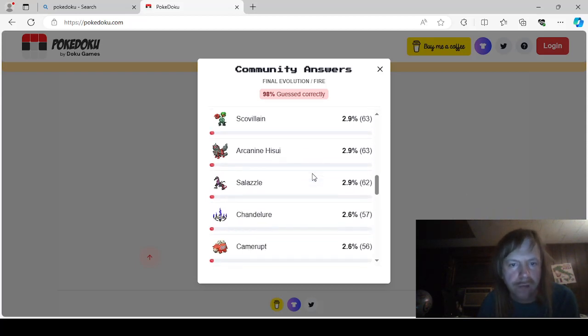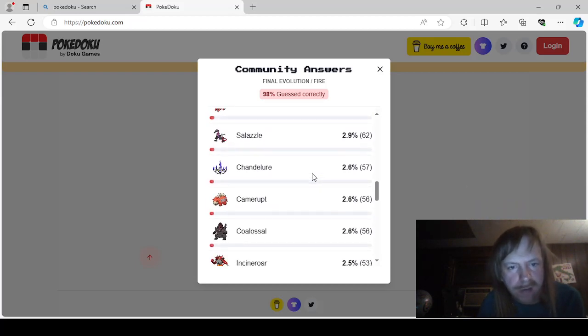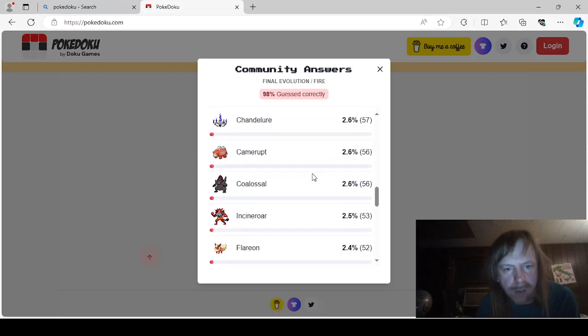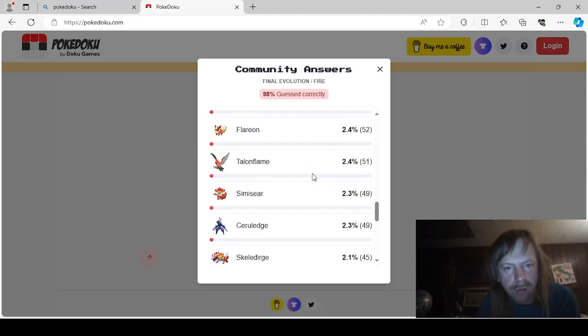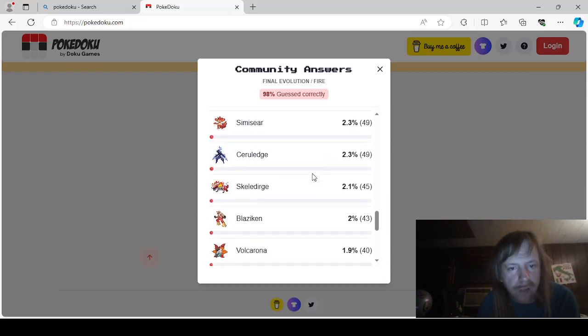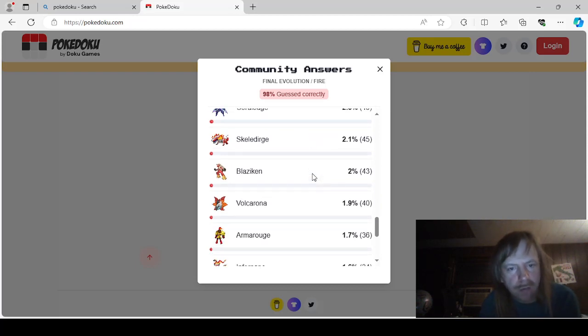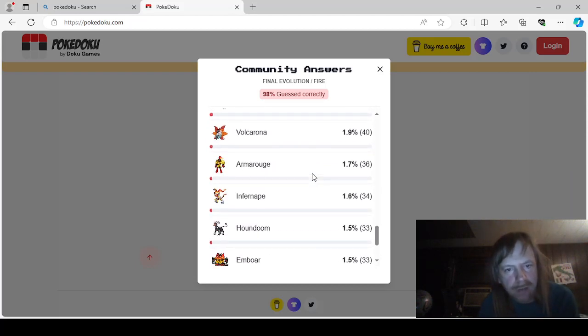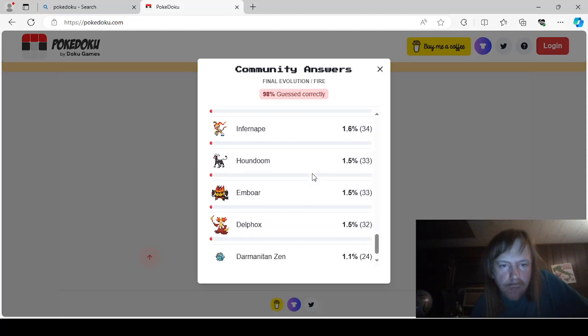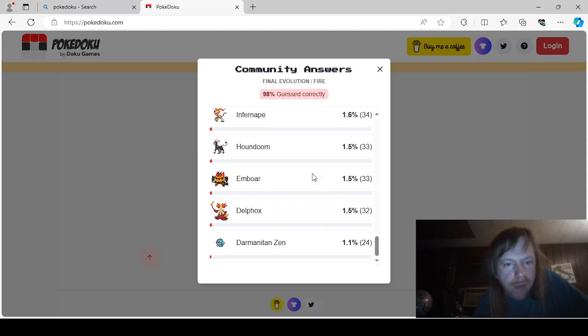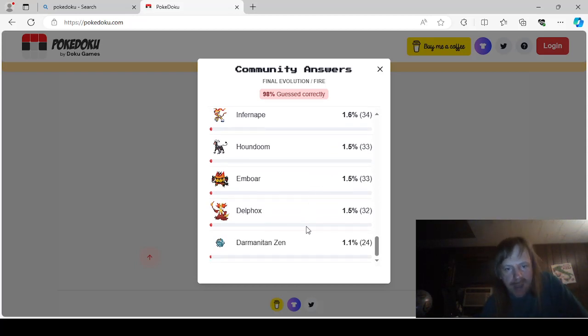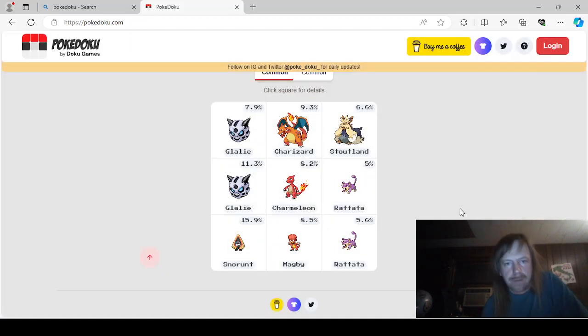Skullvillain. Hisuian Arcanine. Salazzle. Chandelure. Camerupt. Colossal. Incineroar. Flareon. Townflame. Semicerous. Surulege. Skeledurge. Blaziken. Volcarona. Armor Rouge. Infernape. Houndoom. Emboar. Delphox. And Zenmode. Darmanitan.